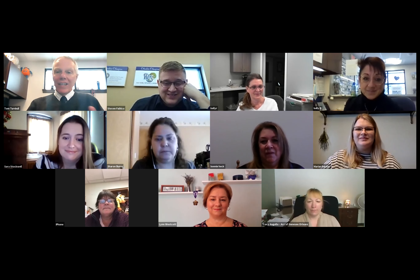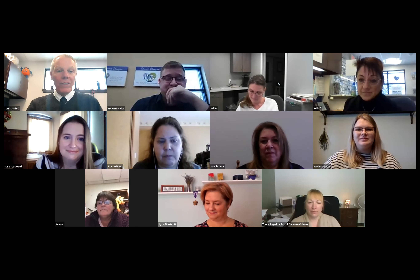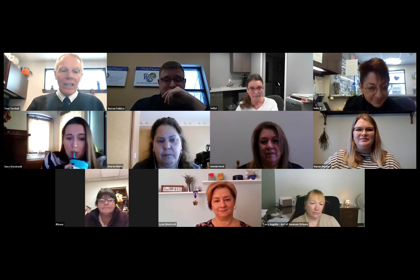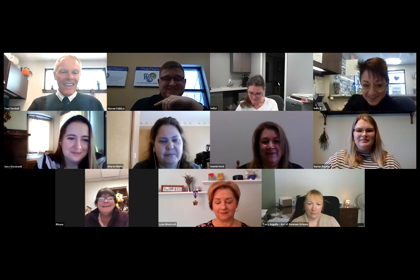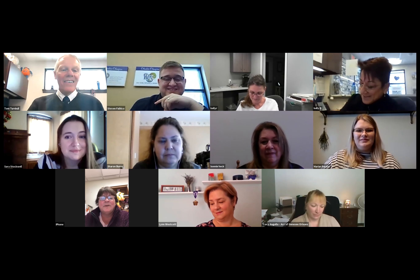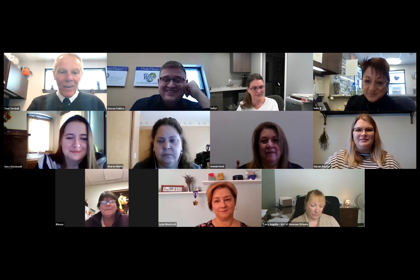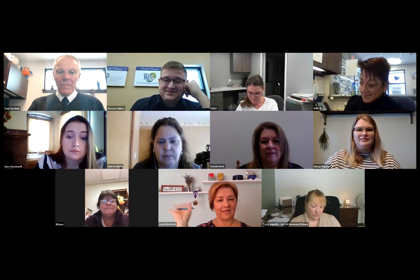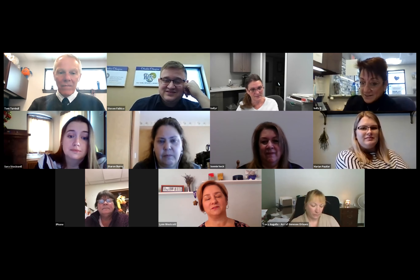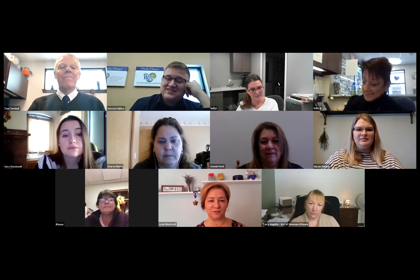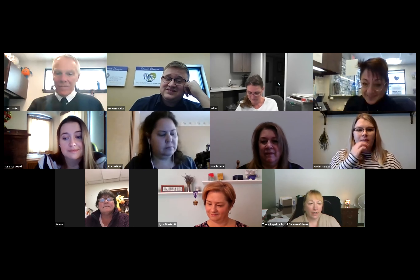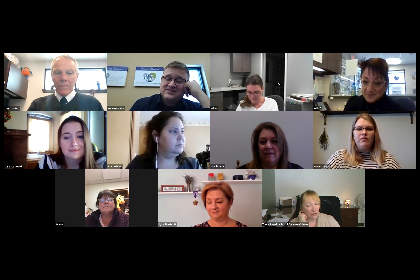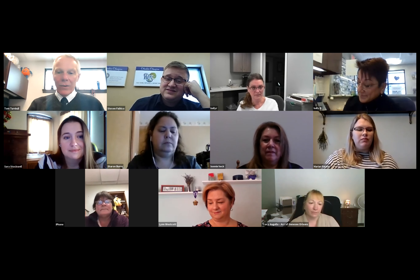Bonnie Heck — hi, I'm Bonnie Heck, I own Herbalty Cottage in Medina. New member, welcome! Marian Poutler — I bought Spa Artemis in Batavia back at the end of June. I have a new baby at home, so I'm going to mute myself and follow along. That's probably a good idea for everybody — when whoever's not speaking, mute yourself. Over on the left it says iPhone — that's Tracy Jones: I'm from the Arc of Genesee Orleans Community Relations Department.